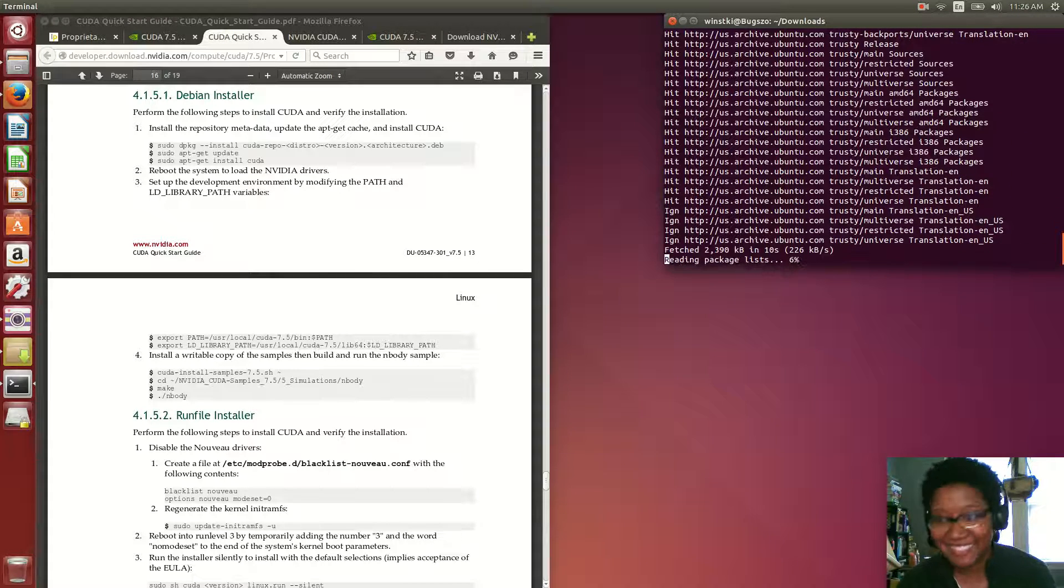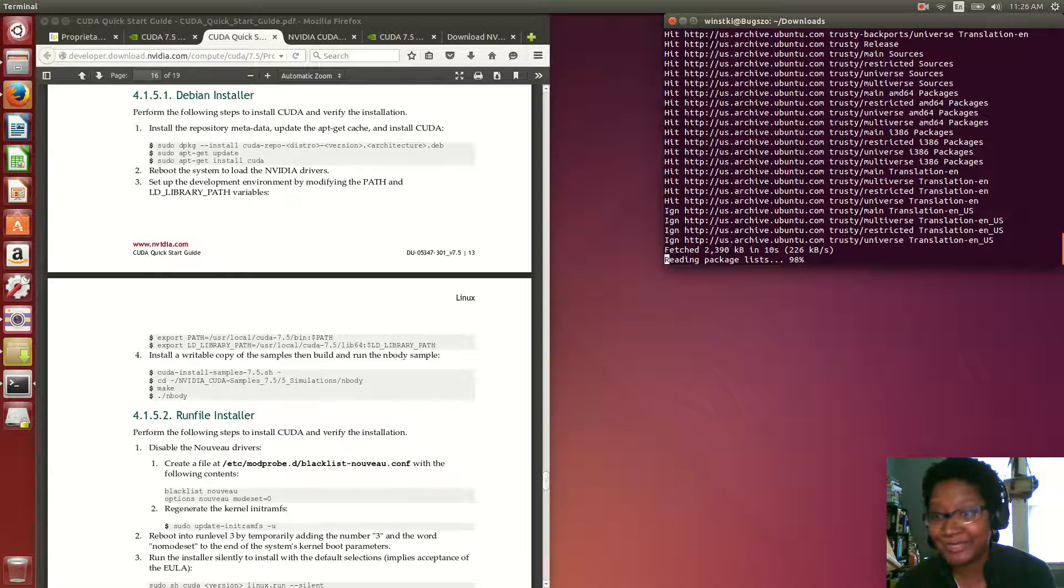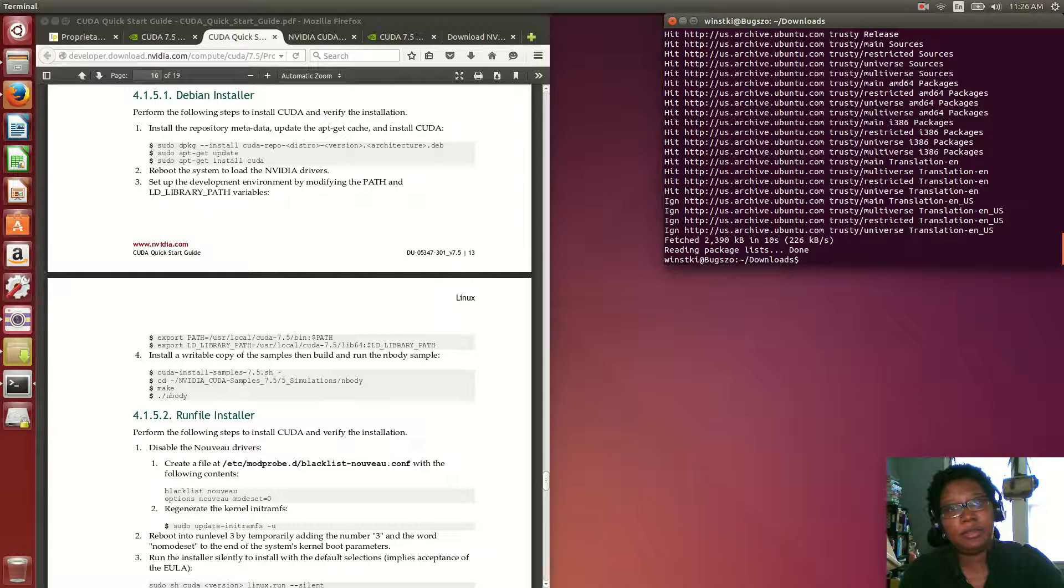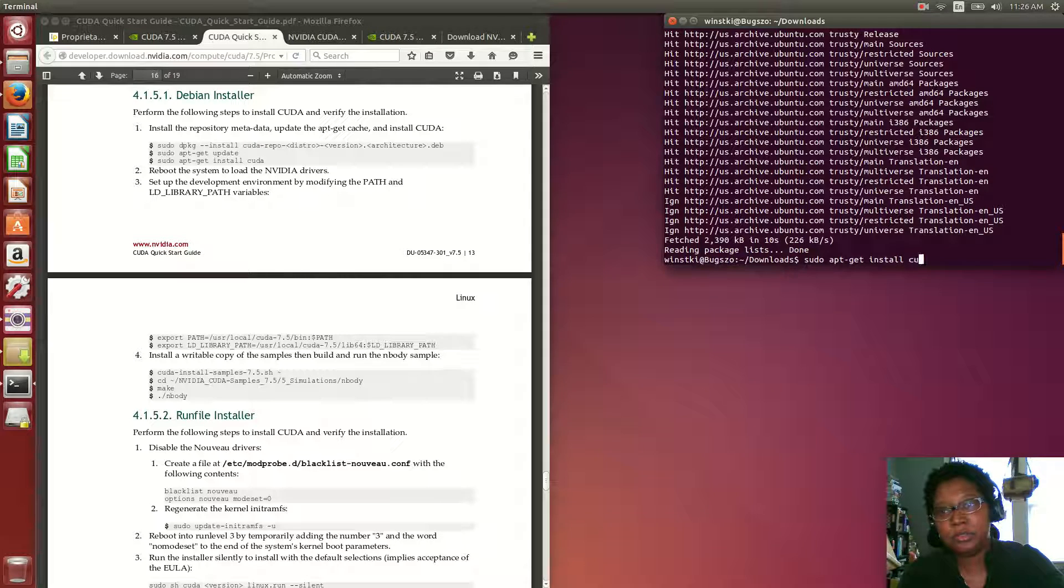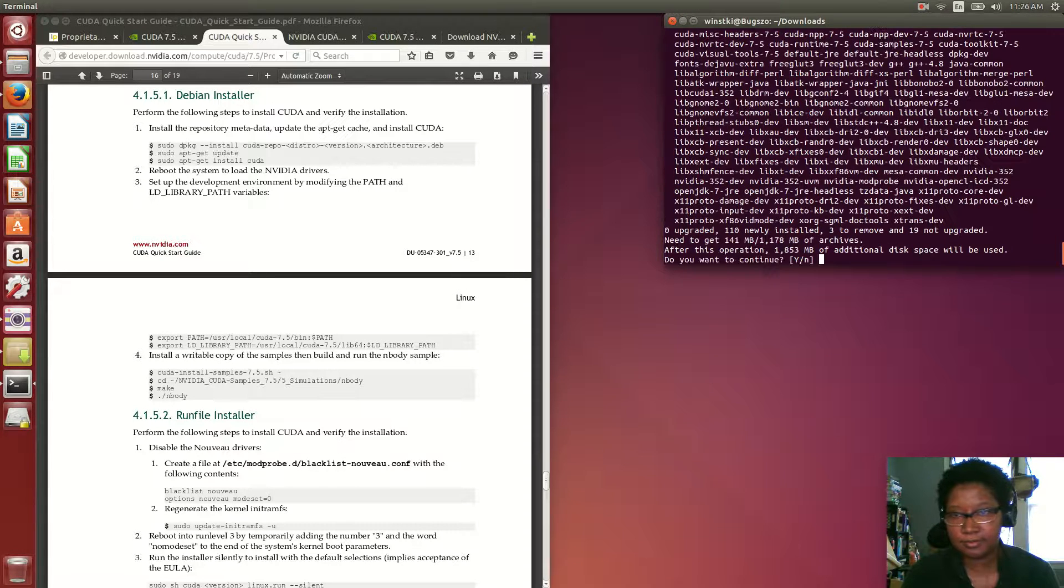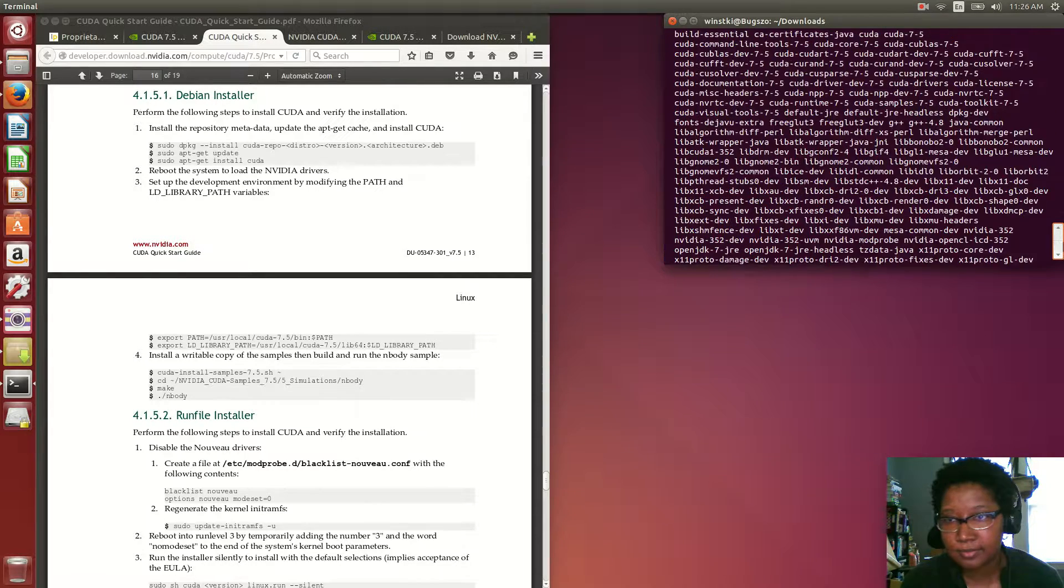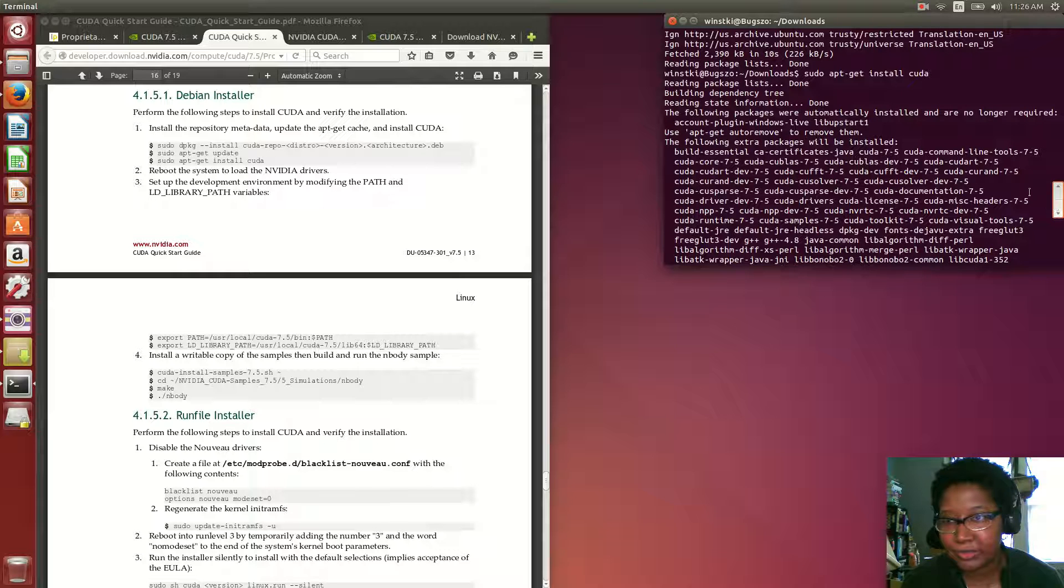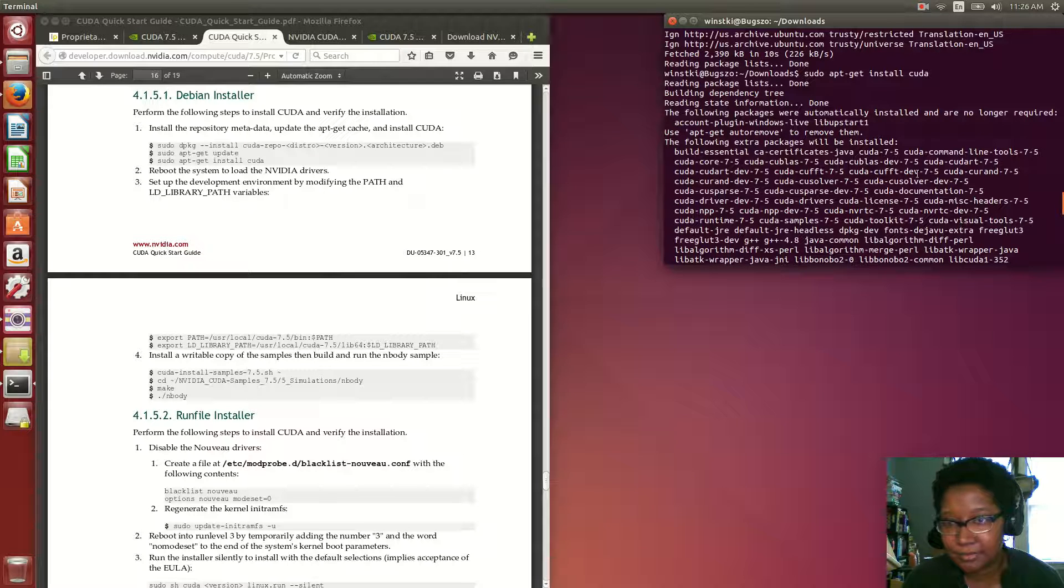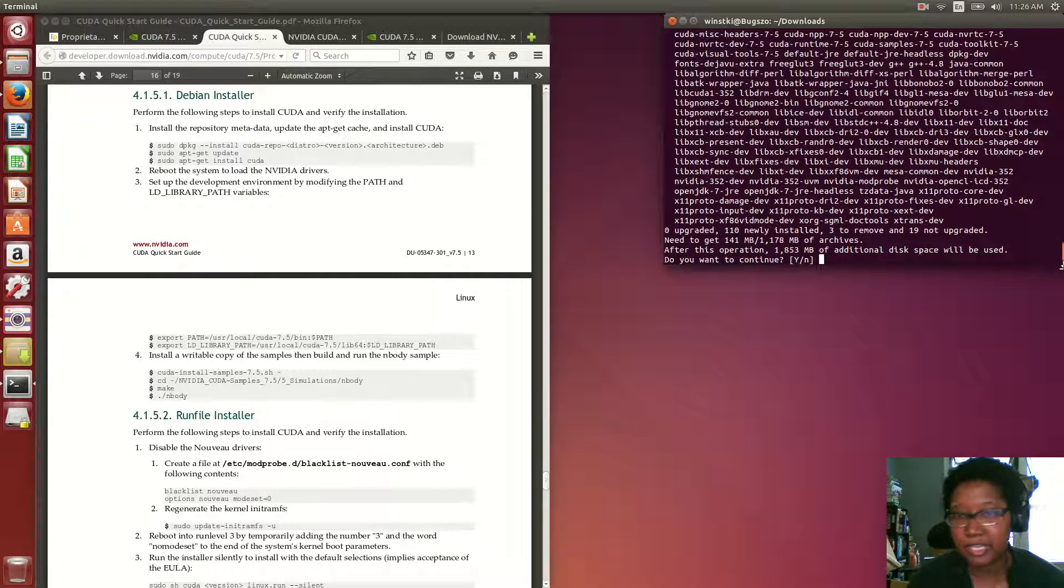I just did the first step last time. I didn't start the system yet either. So now sudo apt-get install CUDA, and it's a whole bunch of other stuff that has to be installed. You can see it's a 7.5 like I downloaded, so let me just say yes.